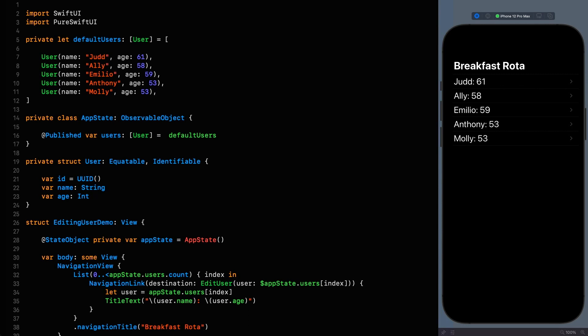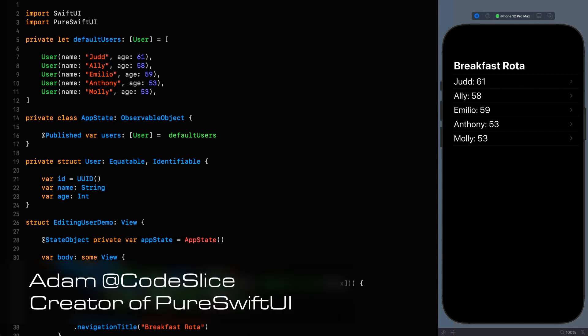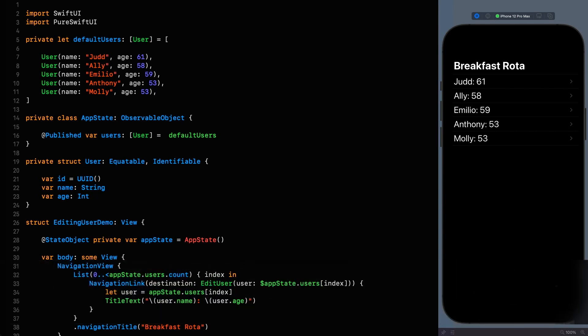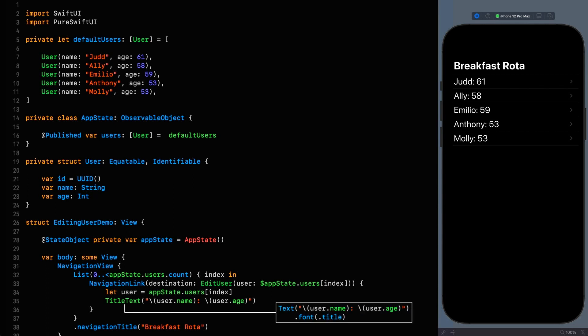Right, let's edit some state and in the process power up our usage of property wrappers. If you haven't seen the first two episodes I do recommend going back and watching them because we're going to be building on the concepts that we learned there. So if you don't know what projected values are or wrap values, then don't worry.